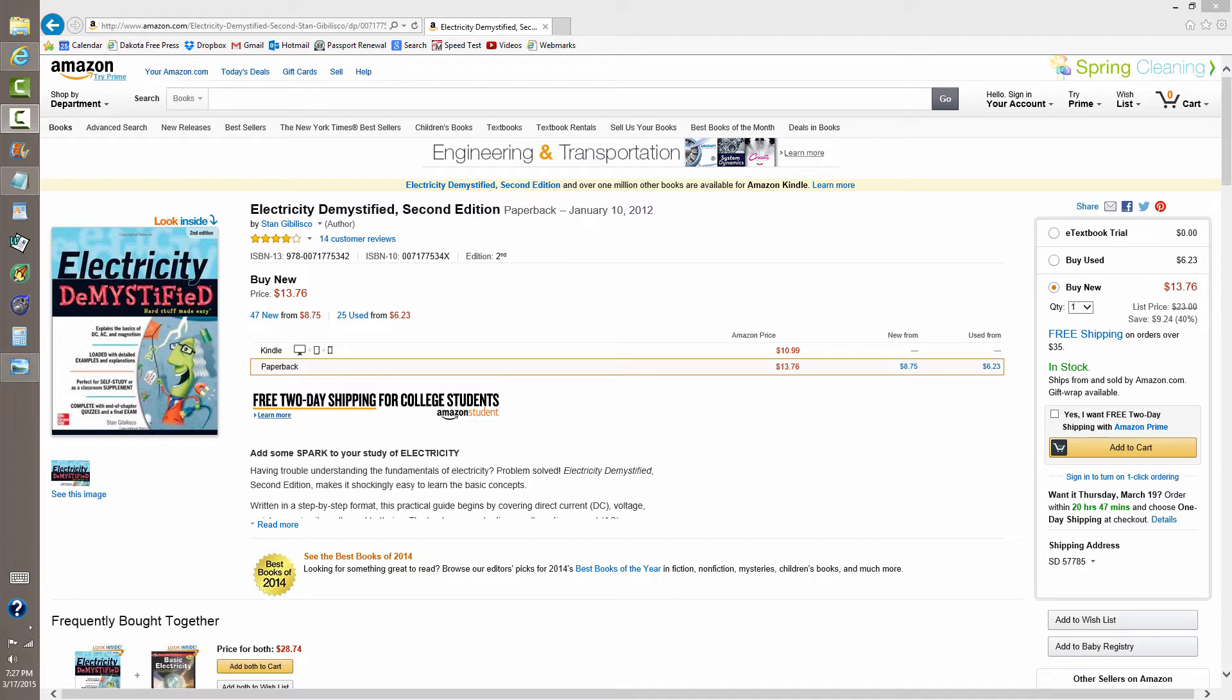You may have heard the term cycles per second or Hertz, or you may have heard the term this phenomenon occurs for several cycles of the wave. Well, what exactly is a cycle?